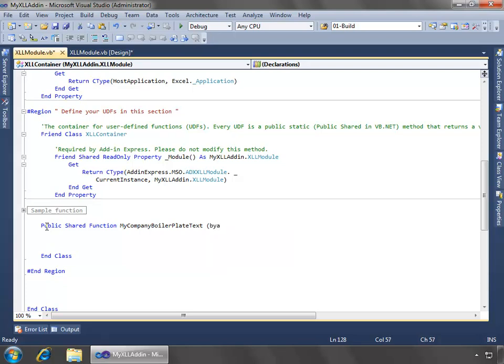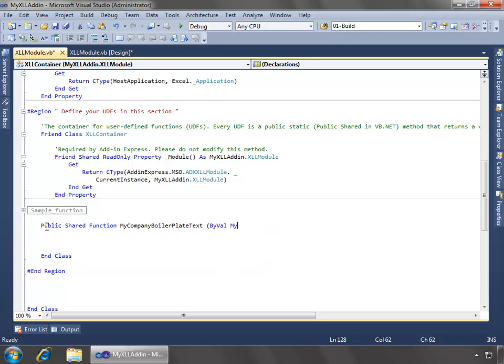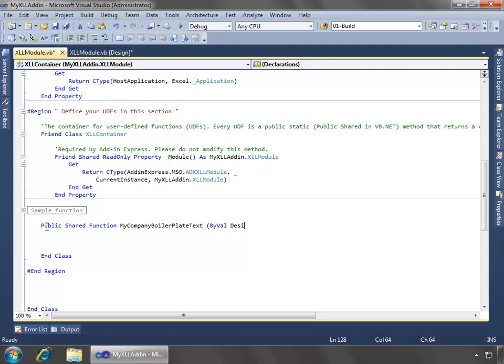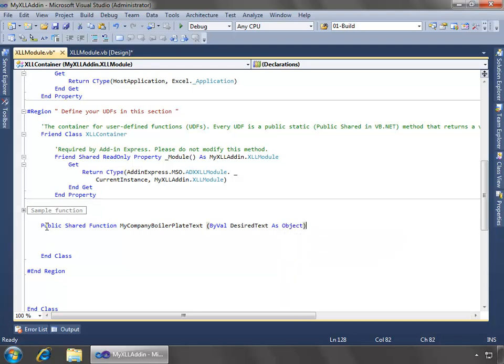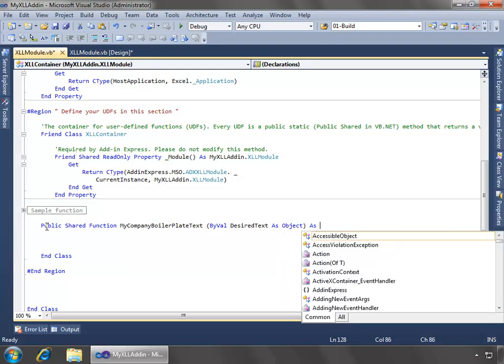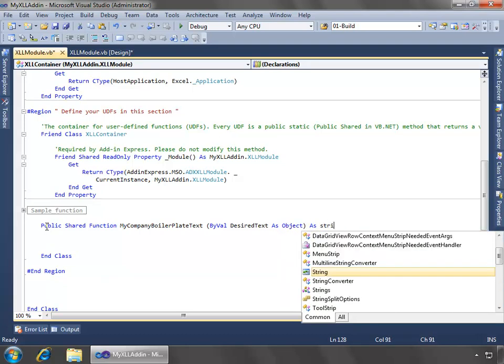And in terms of the parameter, we'll do by val, and I'll say desired text, that's the parameter name, as an object, and then we'll return a string.